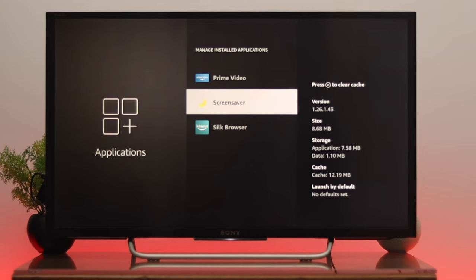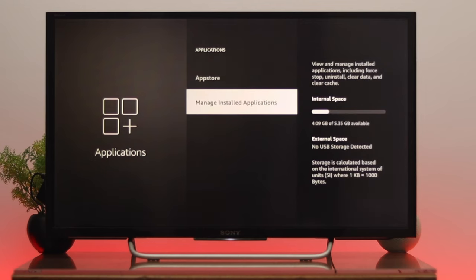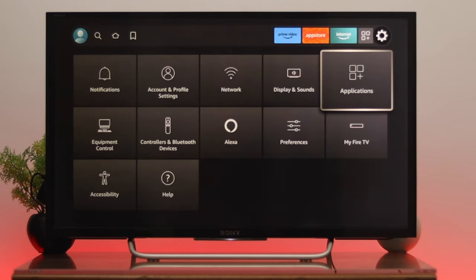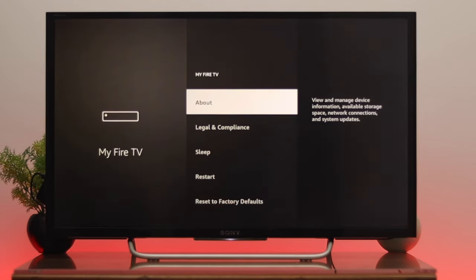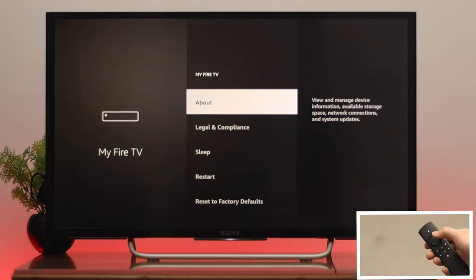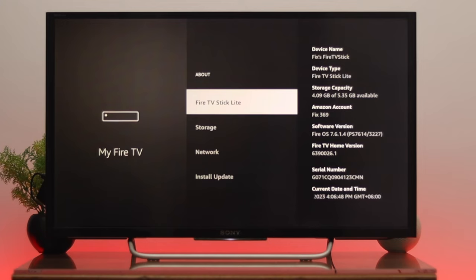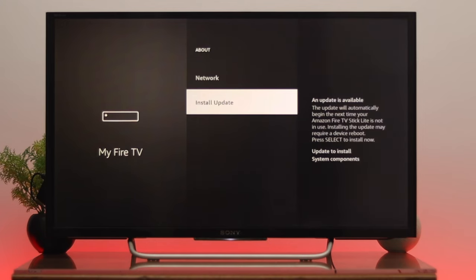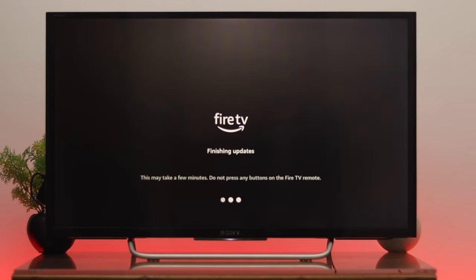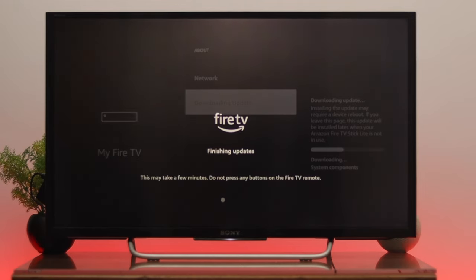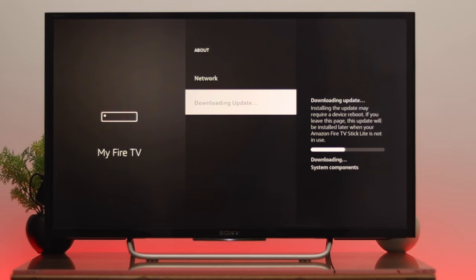In the next process, we need to update the Fire TV. Go back to Settings, then go down to My Fire TV. Once About is selected, press OK, scroll down to the bottom, and you'll see the Install Update option. If an update is available, go ahead and update your Fire TV, because sometimes a pending update can cause the problem.